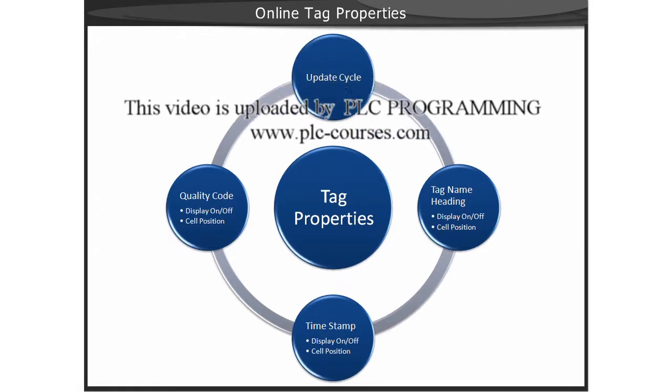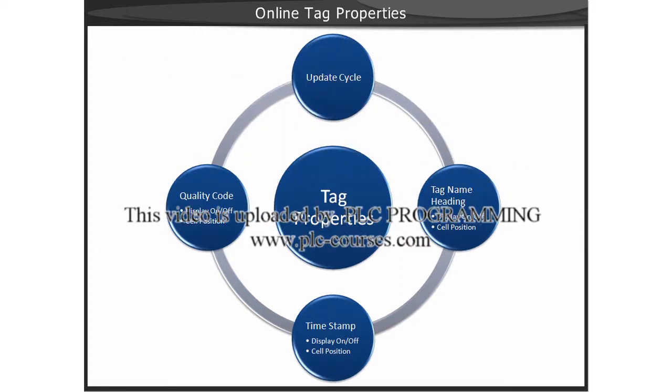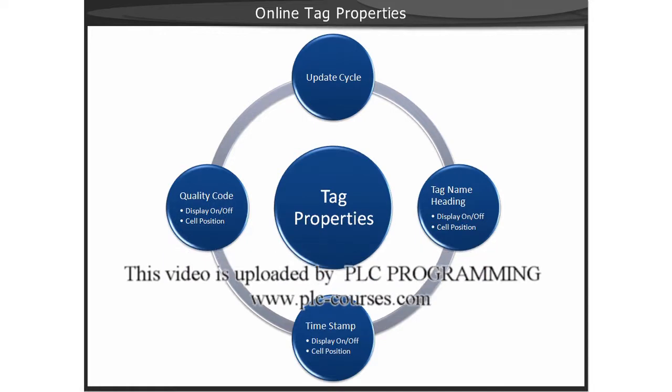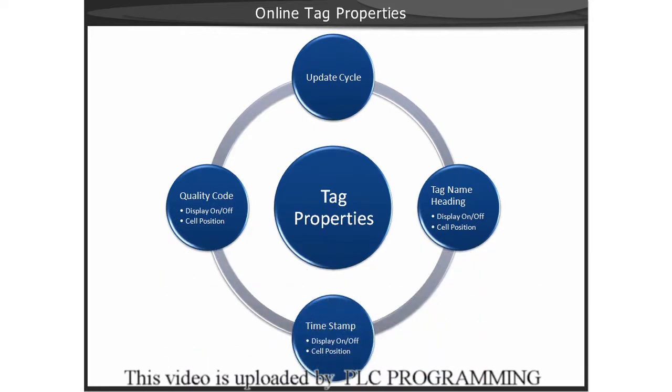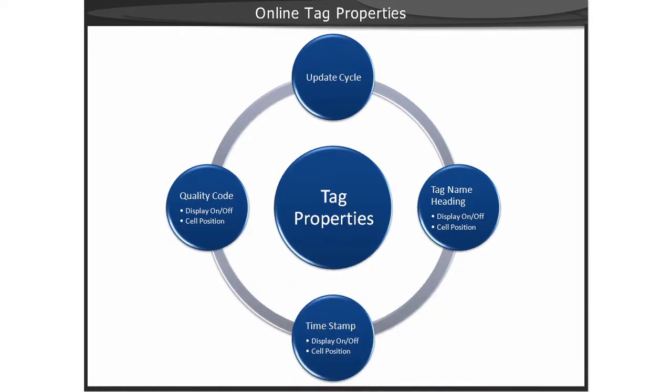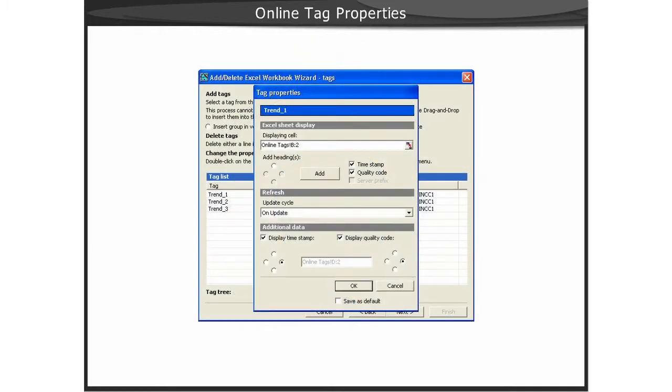The Tag Properties also allow you to customize display characteristics for the tag. For each tag, you can also determine if additional data should be displayed with the tag, such as the timestamp and the quality code of the tag.